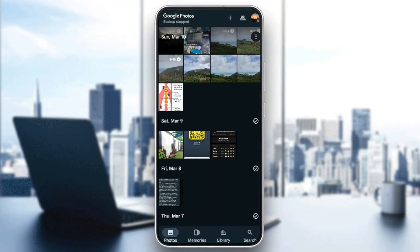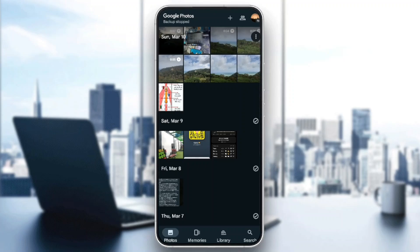As you can see guys, I'm right now in Google Photos and this is how the home page looks like. Right here in the bottom of your screen, you're going to find all of the sections.